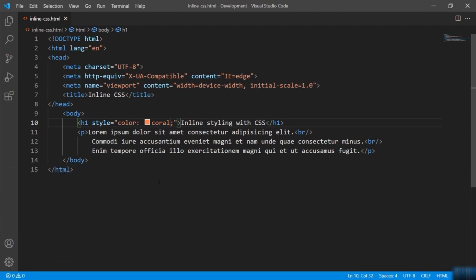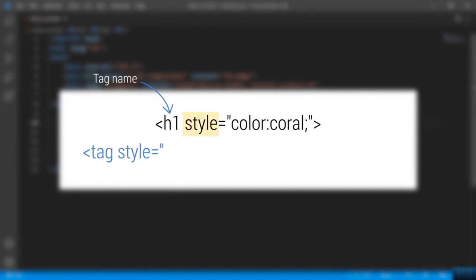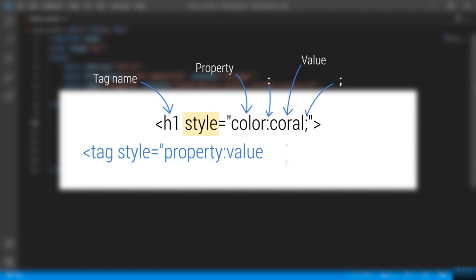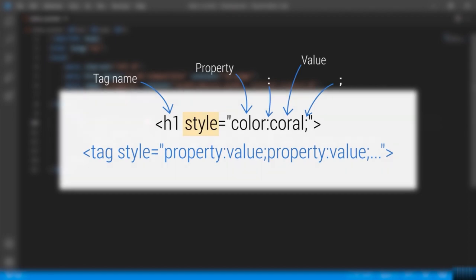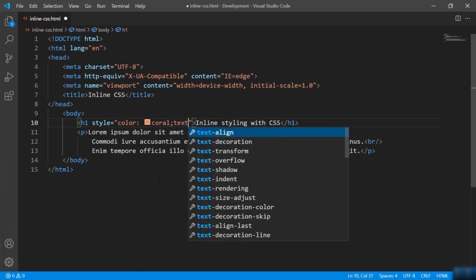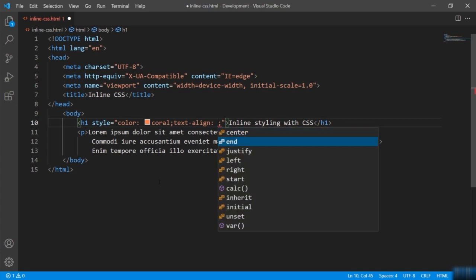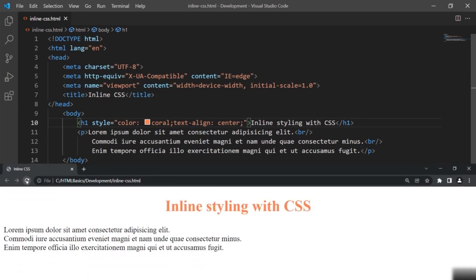The syntax for defining the style looks like this: we have the tag name, the style attribute, then the property name, colon, value, and then we end that with a semicolon. If you have a new property you add another property after the semicolon and this goes on. Now let's try to apply multiple styles inside a single tag. For example, I want to align this heading to the center, so I will give the text-align attribute. This attribute is used to modify the text alignment. I will select center and now the heading is aligned to the center.